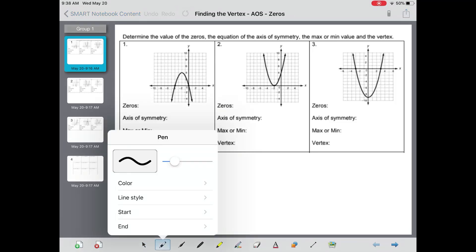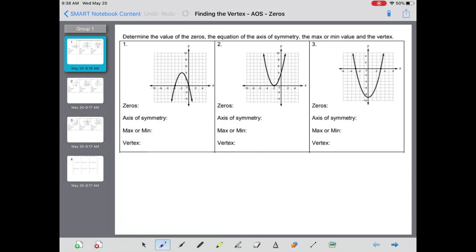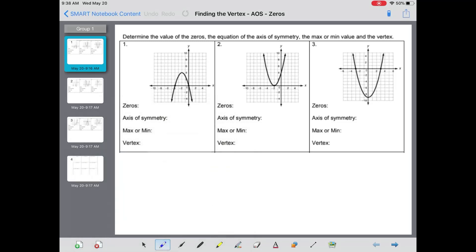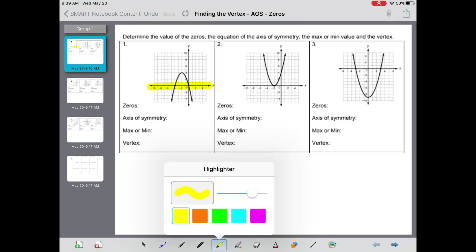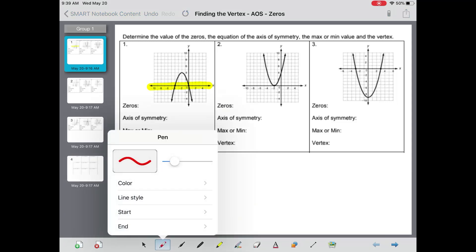This is the worksheet titled 'Finding the Vertex, Axis of Symmetry, Zeros, and the Max or Min.' The front of this worksheet is rather simple. For the zeros, what you're trying to find is where the parabola crosses the x-axis — the solid black horizontal line that runs left and right.